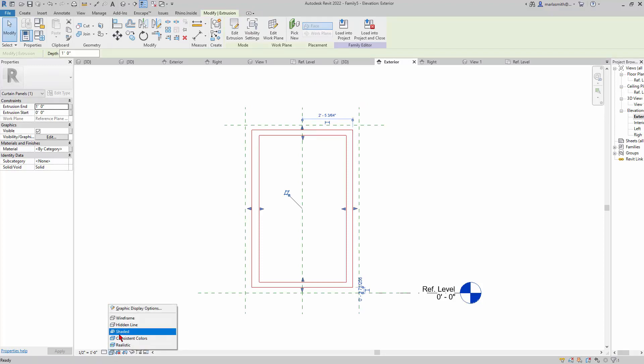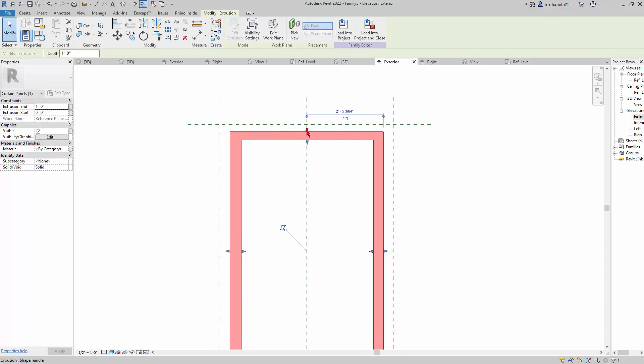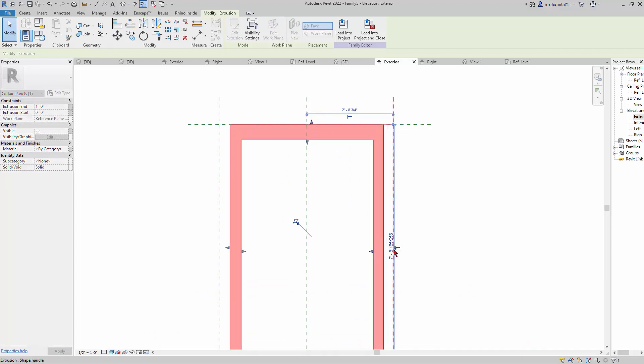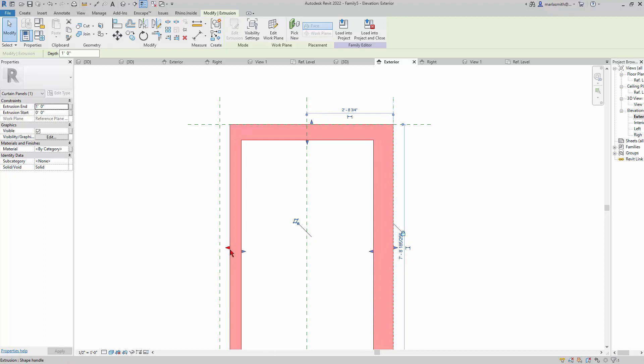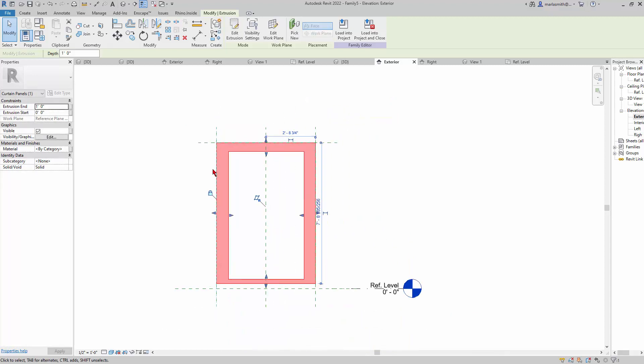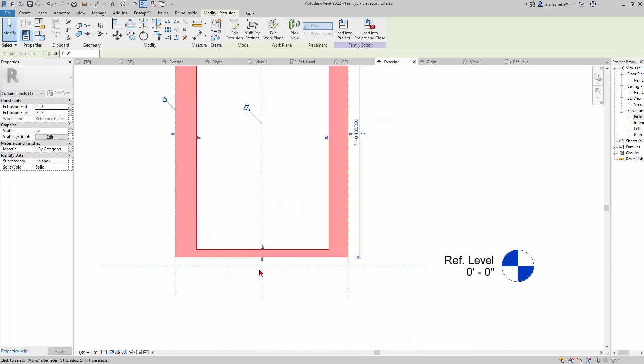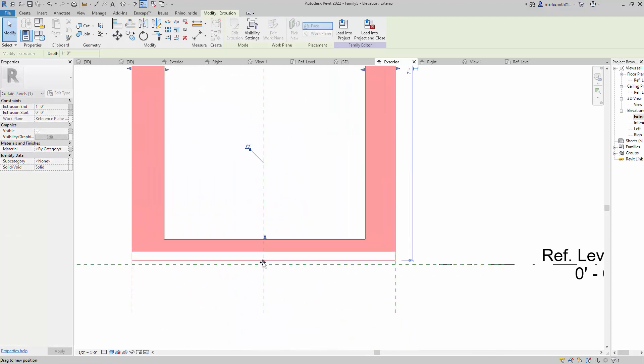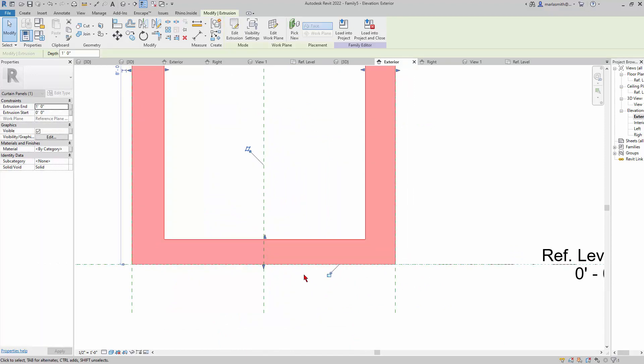Now what I want to do is lock these guys outside to these reference planes, because these reference planes represent the panel, the inside of the mullions. Revit knows where that is, so as long as these things are locked to those, it will sit on the inside of the mullion.